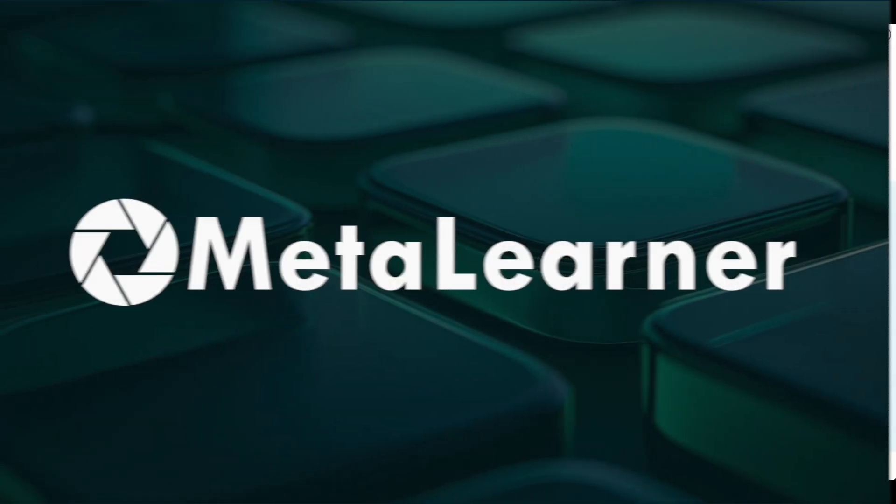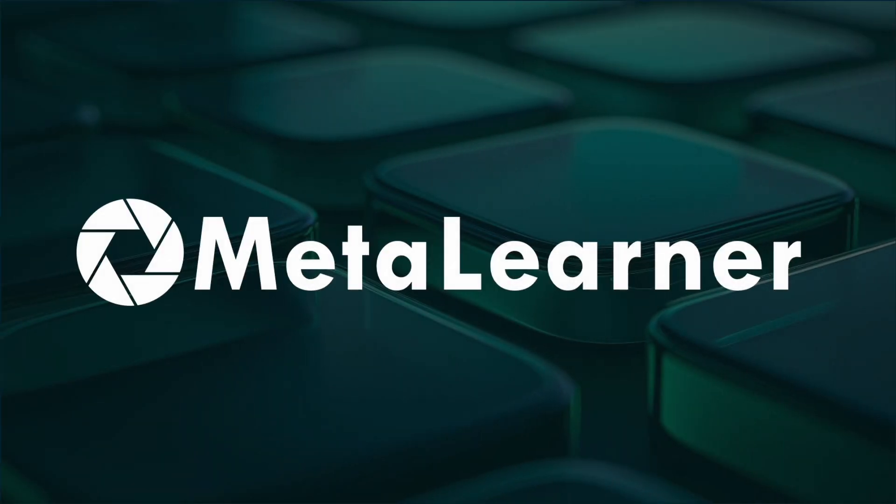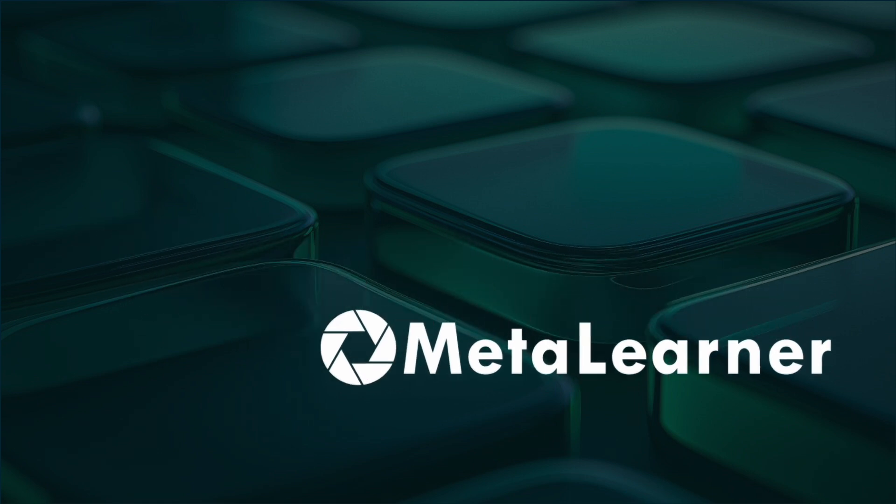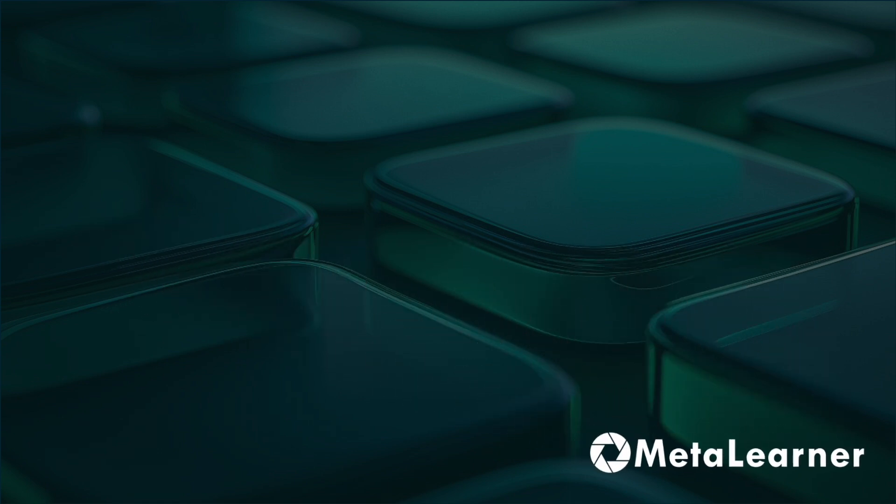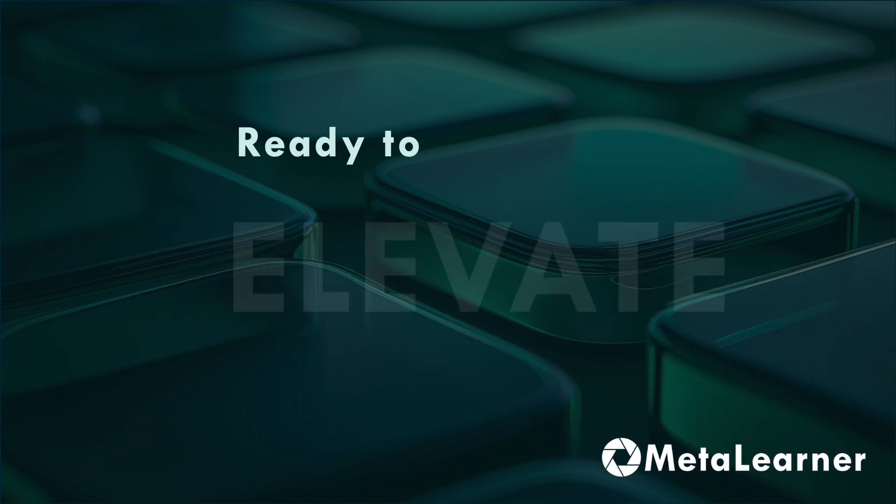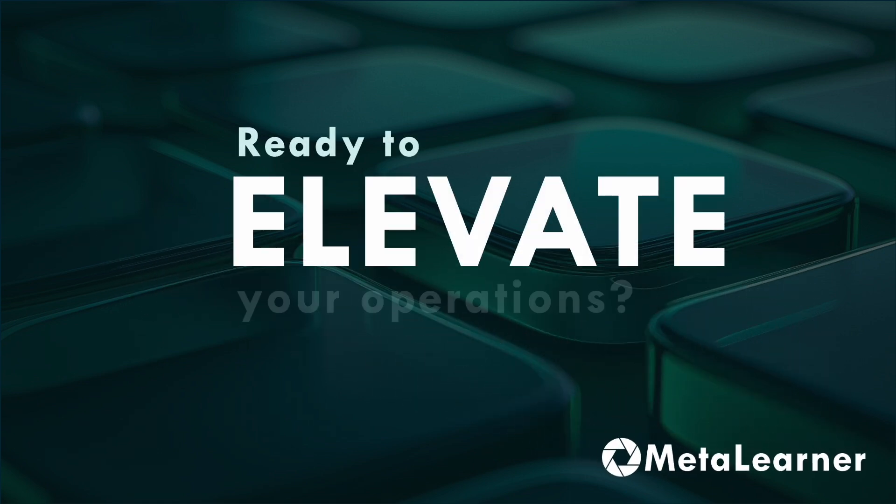With AI-driven insights and an intuitive interface, MetaLearner transforms supply chain management. Ready to elevate your operations? Let's get started.